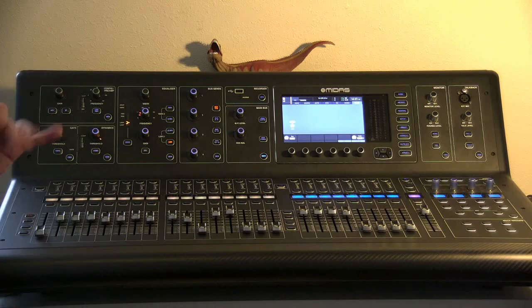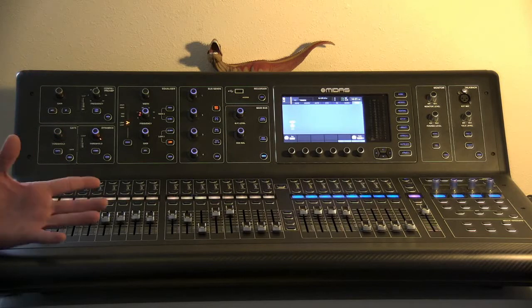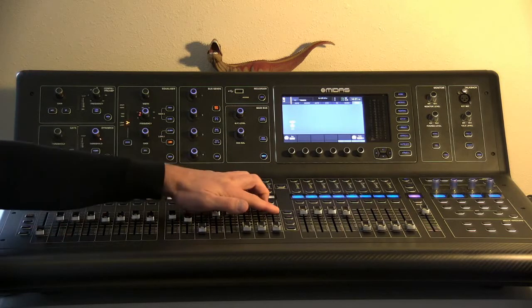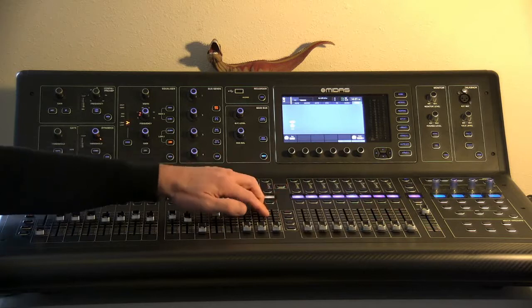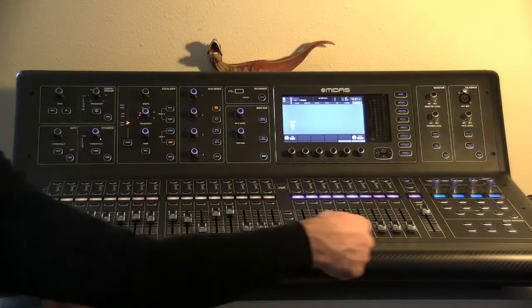So the next part of the board we're going to look at is the DCA section. That's this top button up here, you hit that, we have eight of them.